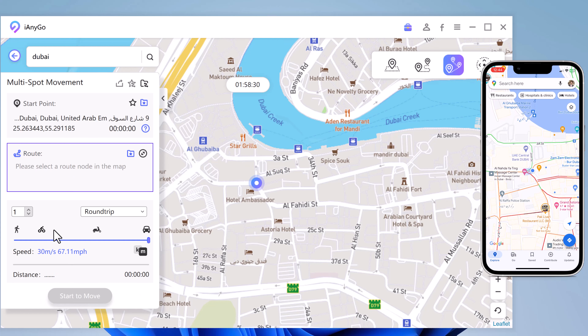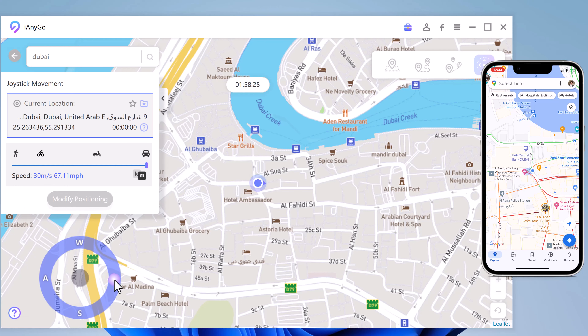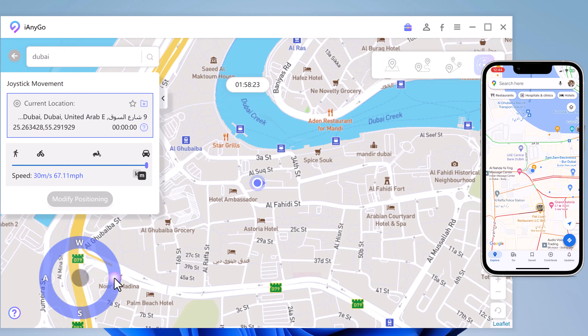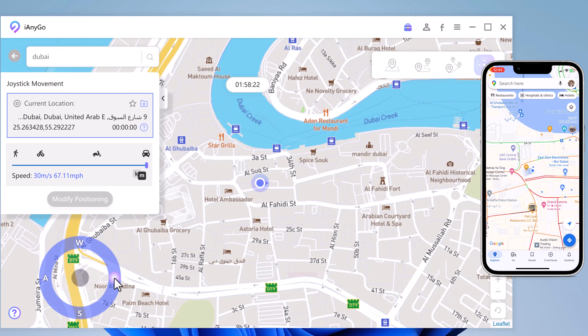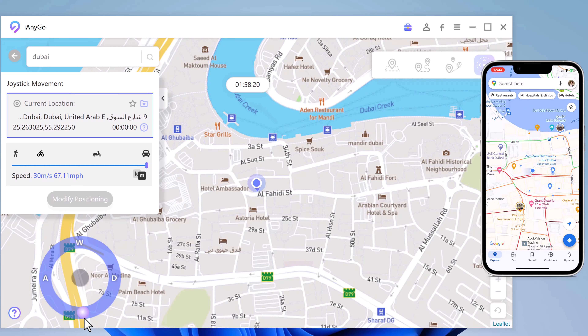Last, we have the Joystick Movement. You can use the virtual joystick to control the GPS movement more flexibly.